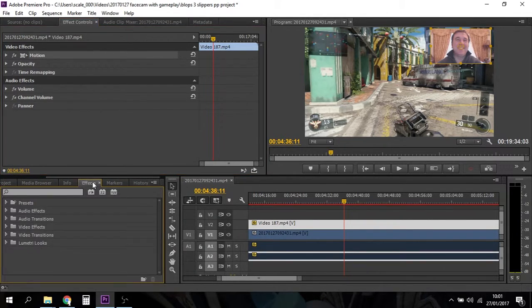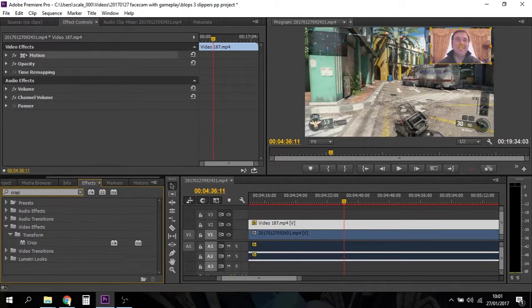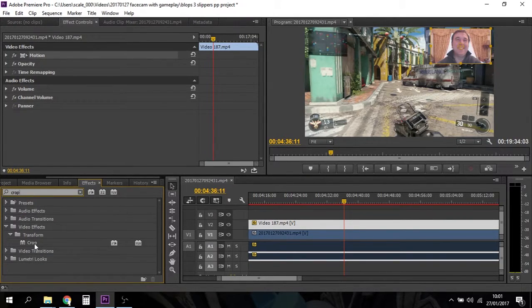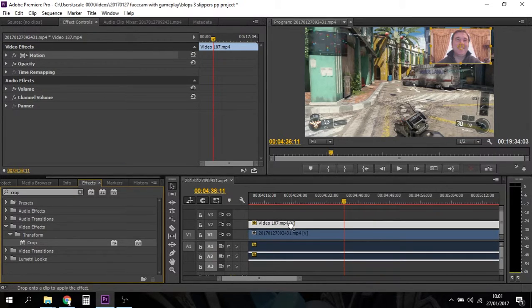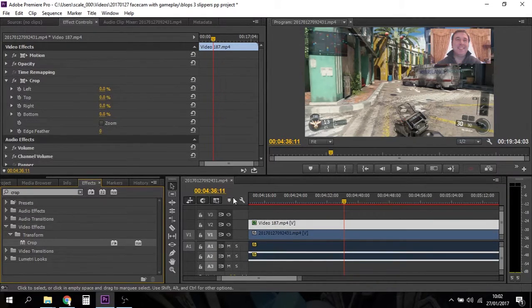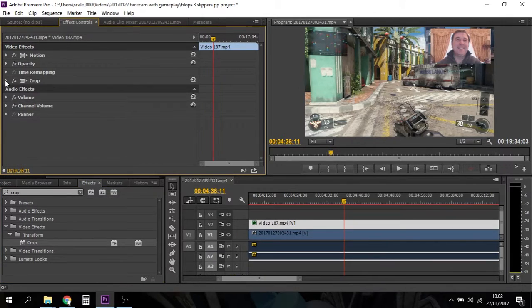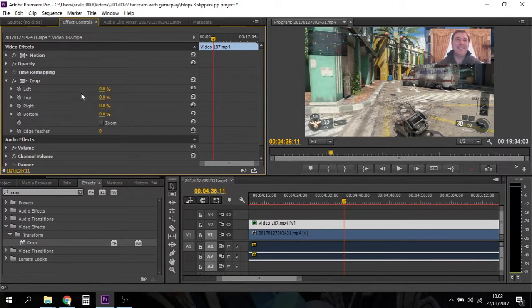Go to effects and in the effects box search for crop. There we go. And down here you'll see the crop will appear. And then grab crop and drop it on top of your webcam video.